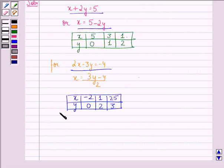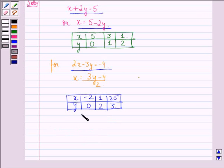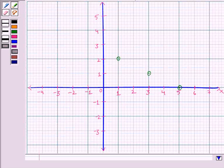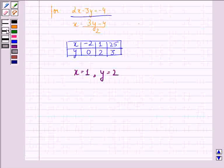We see that the answer to this question is x equals 1 and y equals 2, because in this graph, we see that both the lines meet at the point (1, 2). So this will be the answer.